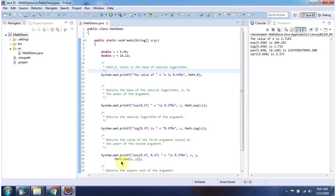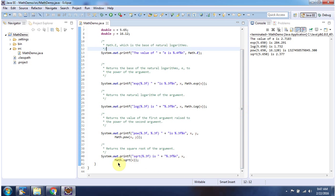Here I am demonstrating Math.pow and Math.sqrt and here you can see the output. And this is about exponential and logarithmic methods of Math class — thanks for watching.